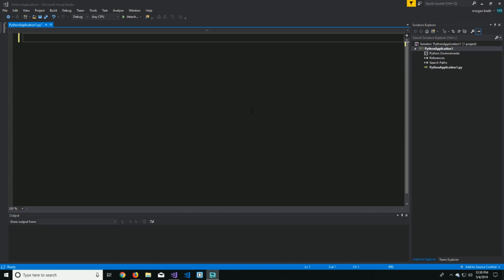Hey YouTube, how's it going? It's the dev here. Today we're going to do a quick little Python tutorial using Microsoft Visual Studio.